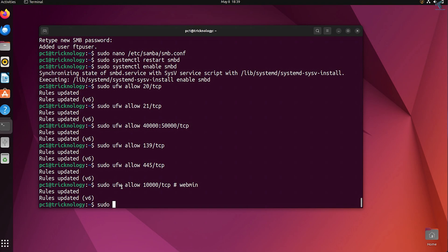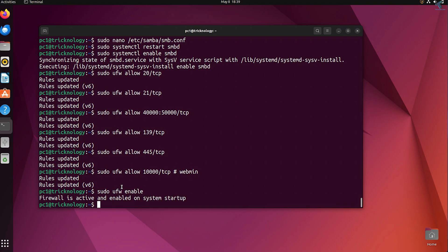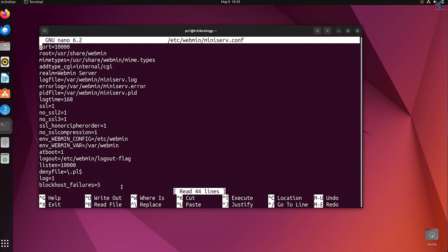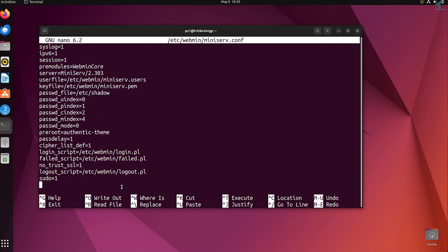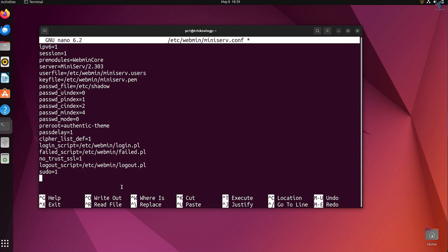Next, enable UFW — your firewall — by typing sudo ufw enable. To allow access to Webmin from your LAN, edit the Webmin config file: sudo nano /etc/webmin/miniserv.conf. Go to the end and add the line: allow=127.0.0.1 192.168.0.0/24, which covers localhost and your LAN IP range.